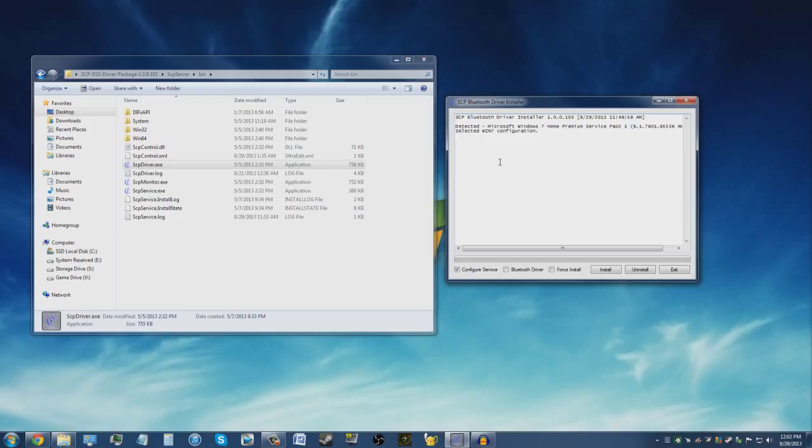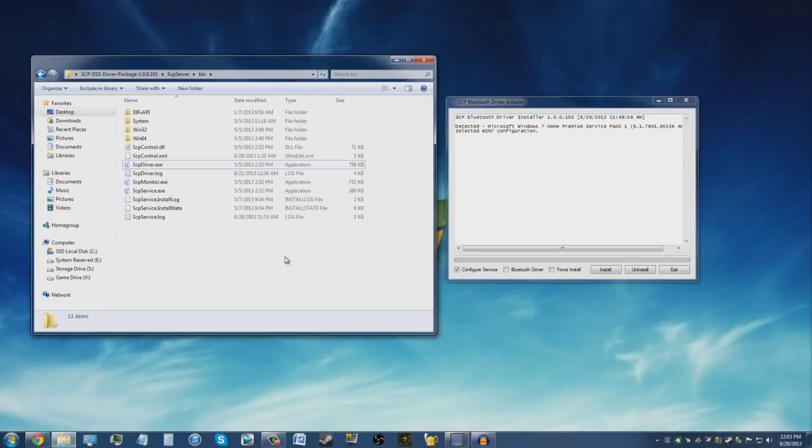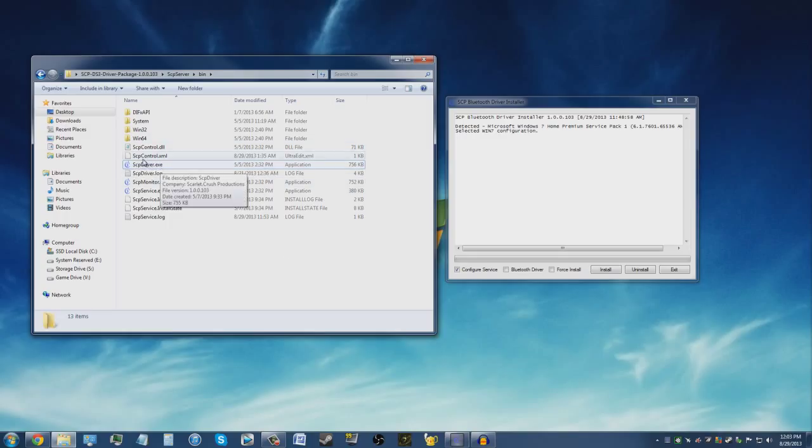With that said, go ahead and install the driver itself. Once you've done that, restart your computer. Once you've restarted your computer, go back to the directory where we got SCP Driver.exe, then go to SCP Monitor.exe.